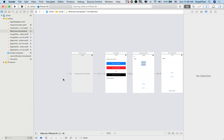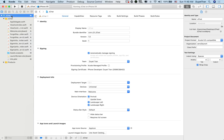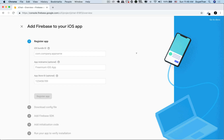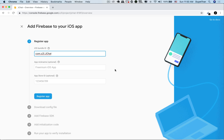We do that by inputting our iOS app bundle ID, which can be found in the project information. It's in fact the bundle identifier of our project. Let's copy it over. The other fields are optional, so we don't need to worry about them now.